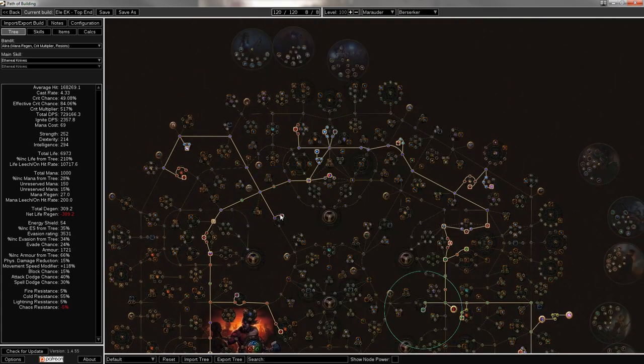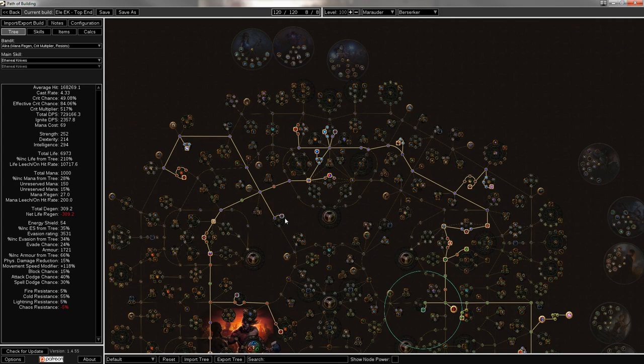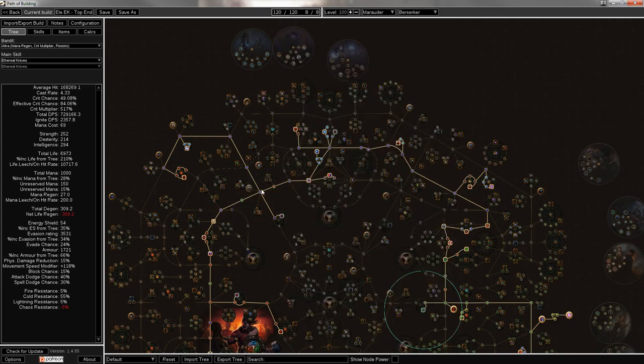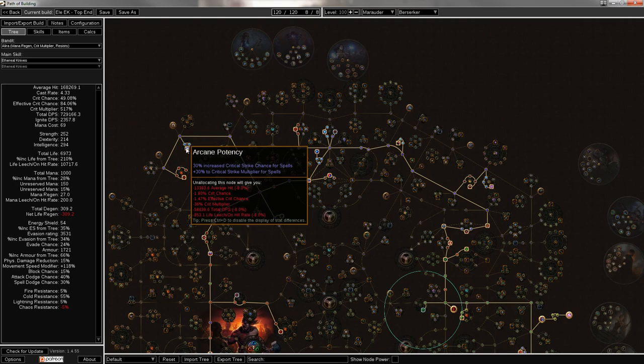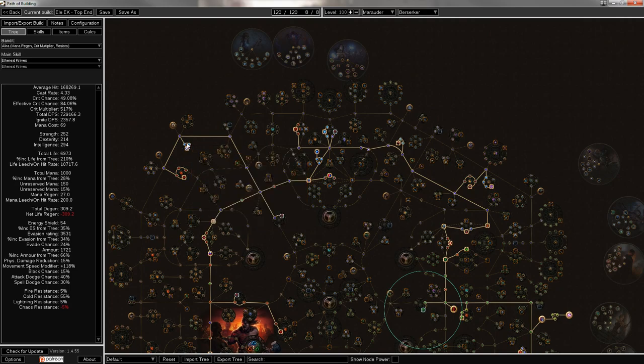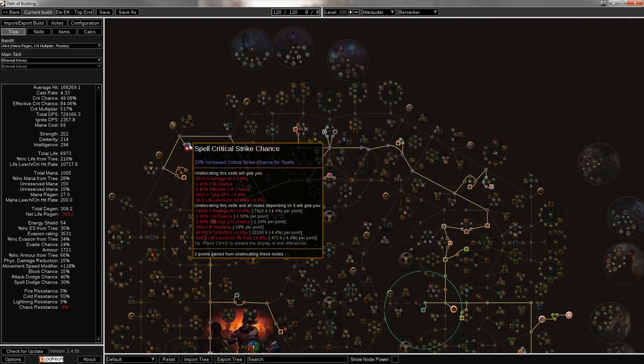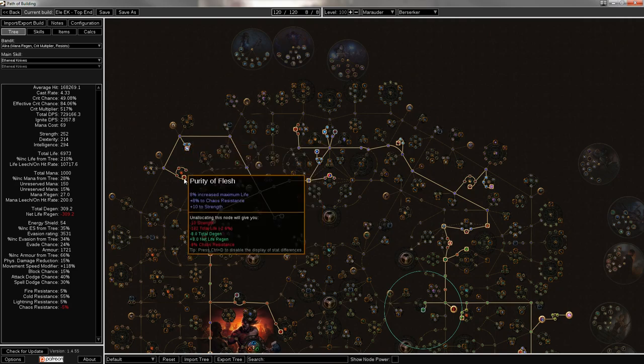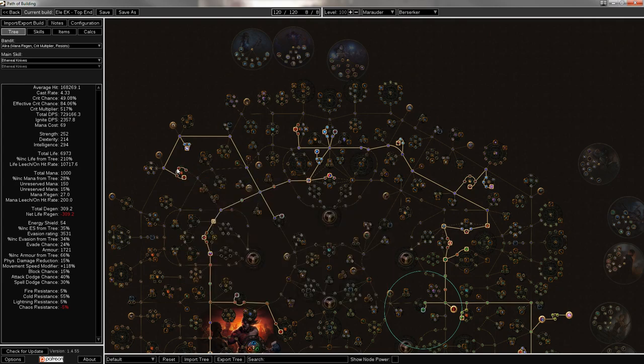Now you come up here, I get a jewel socket, and these jewels are all going to be physical damage, life, crit multi. A three-mod, pretty reasonable. I'll get some Arcane Potency for crit with the spells because it is a crit build.